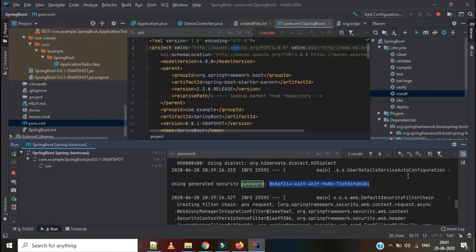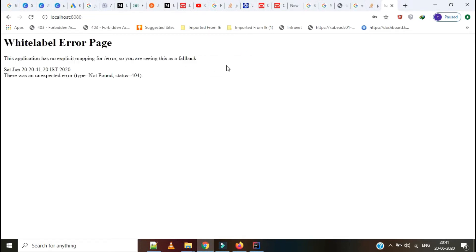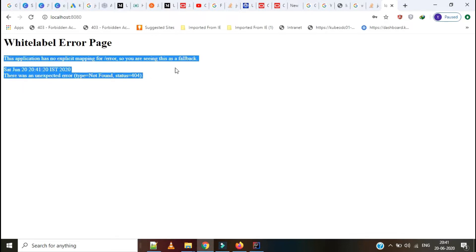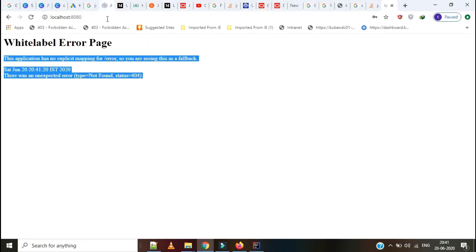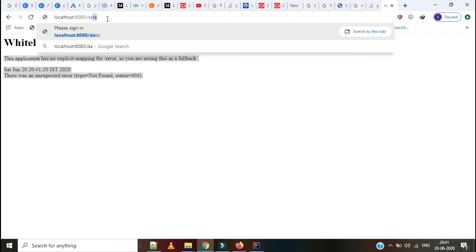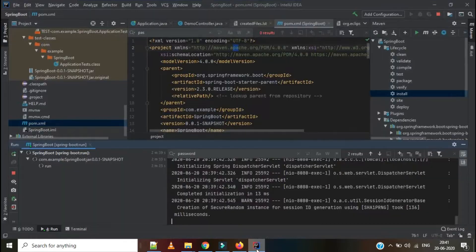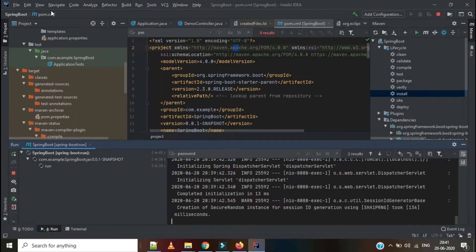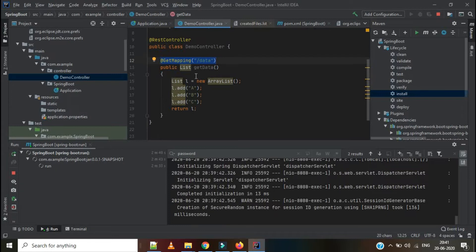I have copied the password and I am pasting it in the password field. I am signing in. But it is showing a 404 error because we have not given any error page — there is no explicit mapping for the error page, and no explicit mapping for '/data' either. Let's go to the endpoint for the demo controller. It is still giving a 404 error. We have already added the controller, but it is still giving the 404 error.